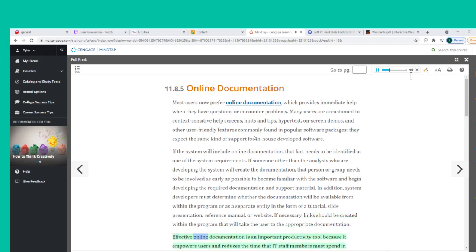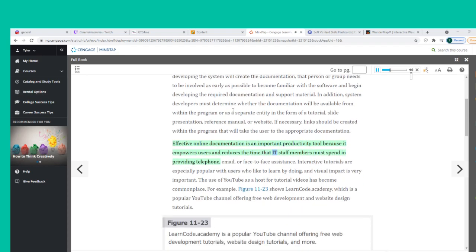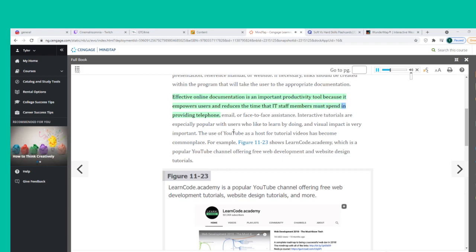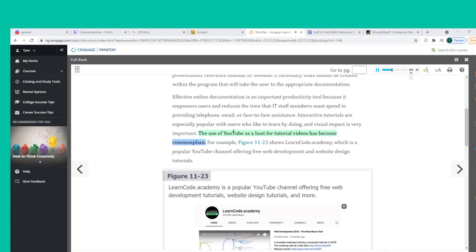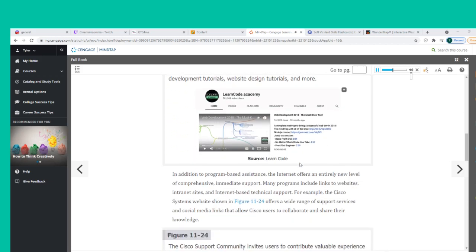Effective online documentation is an important productivity tool because it empowers users and reduces the time that IT staff members must spend providing telephone, email, or face-to-face assistance. Interactive tutorials are especially popular with users who like to learn by doing, and visual impact is very important. The use of YouTube as a host for tutorial videos has become commonplace. For example, Figure 11-23 shows LearnCodeAcademy, a popular YouTube channel offering free web development and website design tutorials.